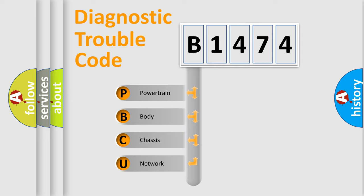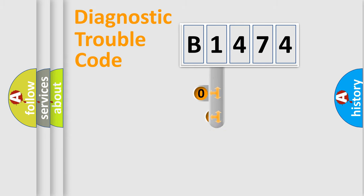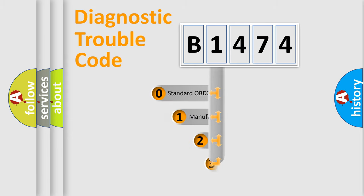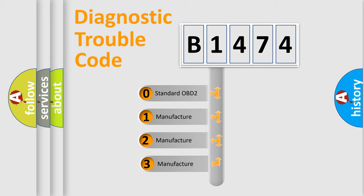We divide the electric system of automobile into four basic units: Powertrain, Body, Chassis, Network. This distribution is defined in the first character code.